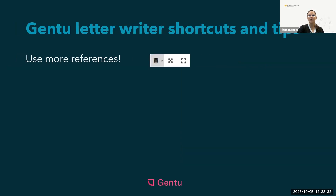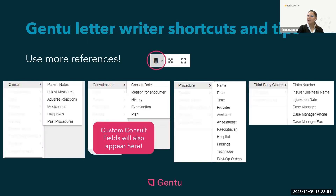Are you familiar with all of the available references in Gen 2? These are handy fields that can be brought into the letter. You access them using this shortcut in the letter writing and letter templates area, and here are some examples of the references that you can choose. These references are great shortcuts to save you from entering data that already exists within the patient file in Gen 2.